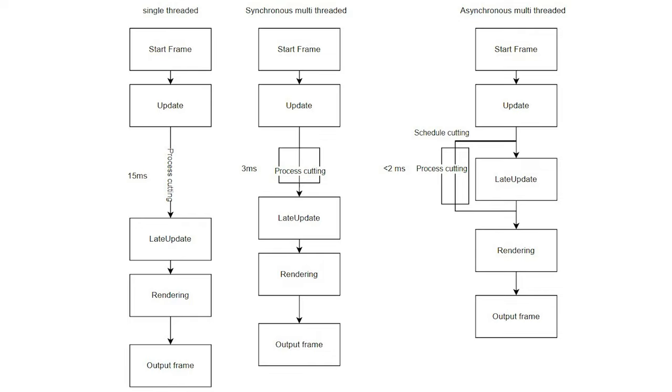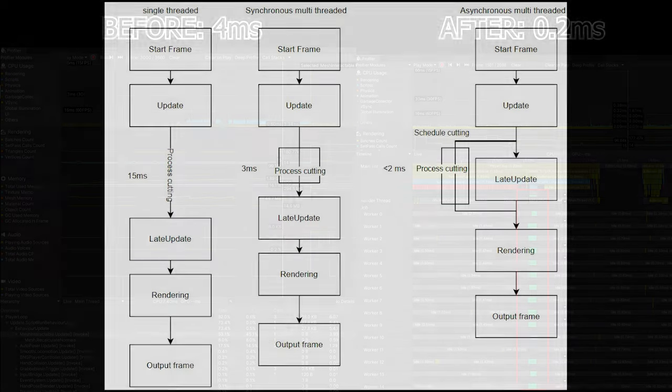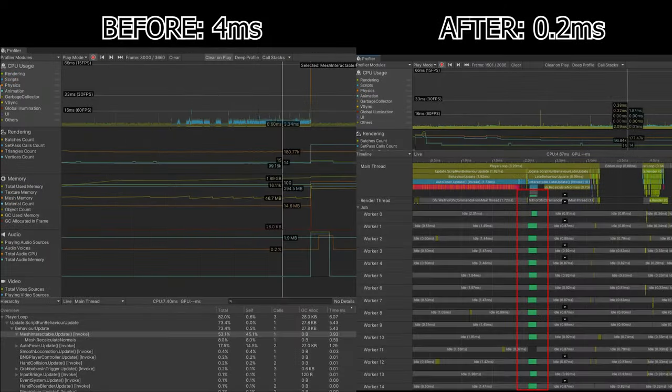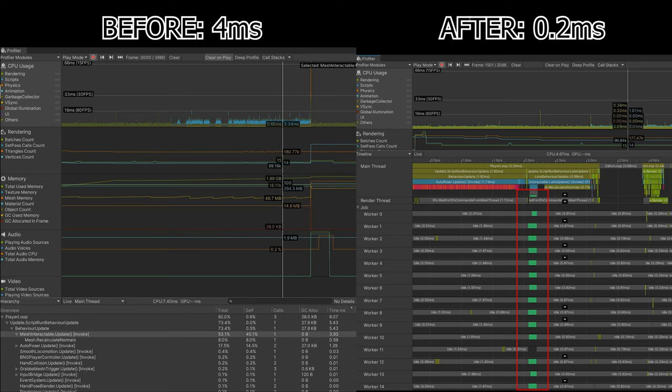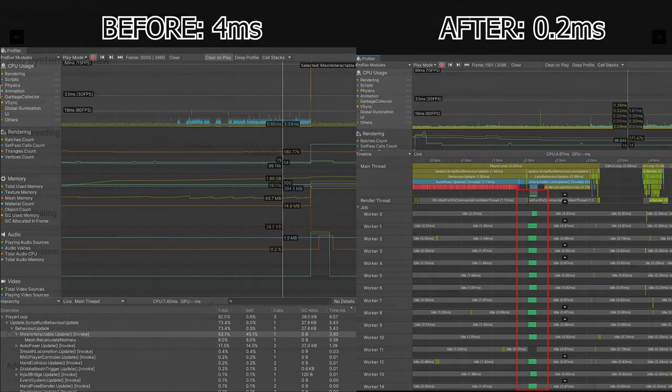With optimizations using the job system and the Burst compiler, I got this down to 0.2 milliseconds with a mesh of 80,000 vertices which are being deformed in real time. This kind of performance is pretty great as it basically doesn't have any downsides.